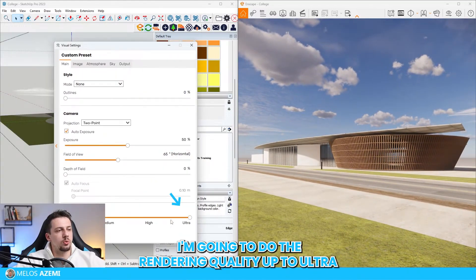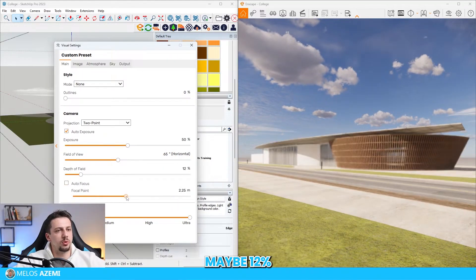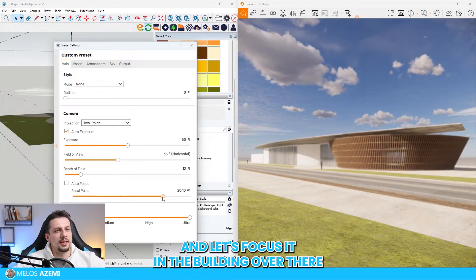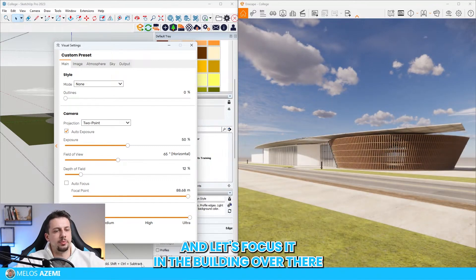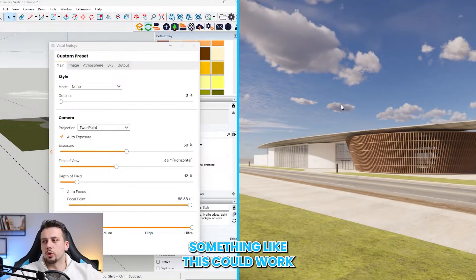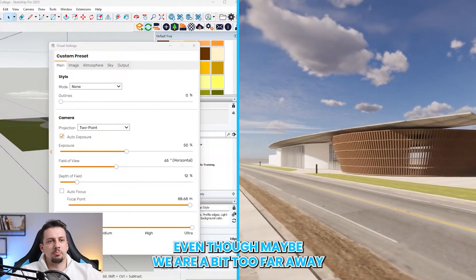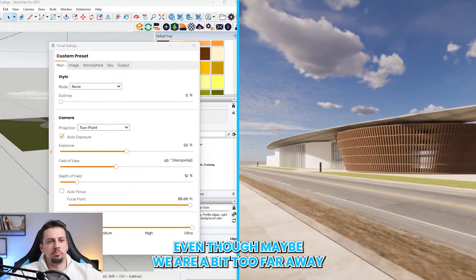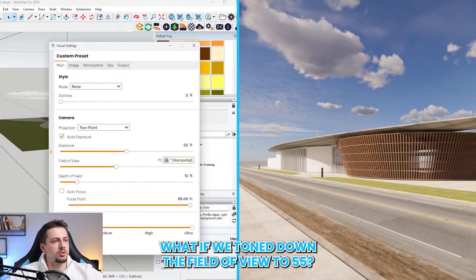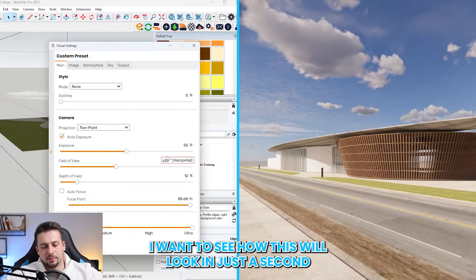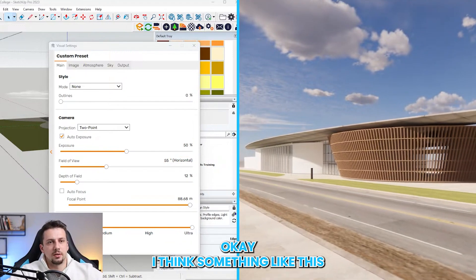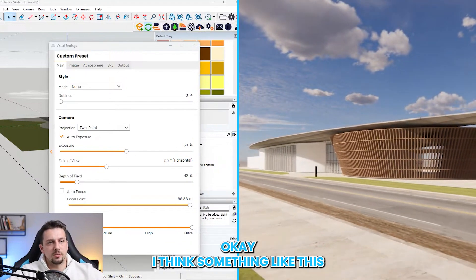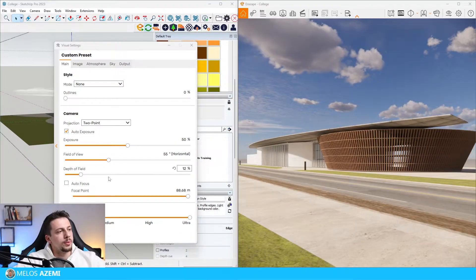I'm going to do the rendering quality up to ultra. Let's add some depth of field maybe 12% and let's focus it in the building over there. Something like this could work for our composition even though maybe we are a bit too far away. What if we tone down the field of view to 55? I think something like this might look a bit better.